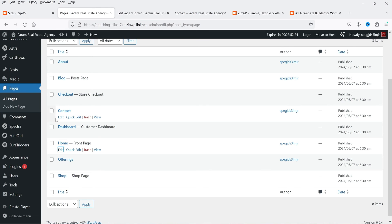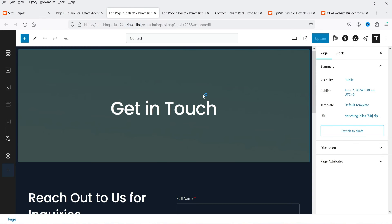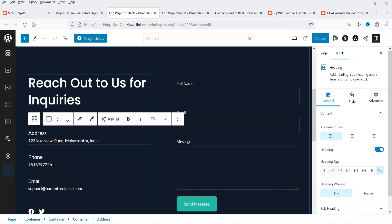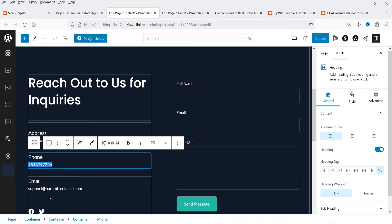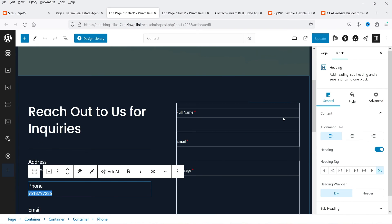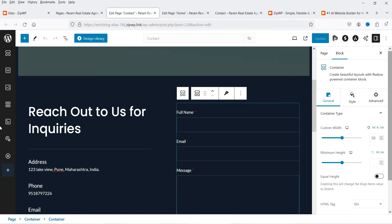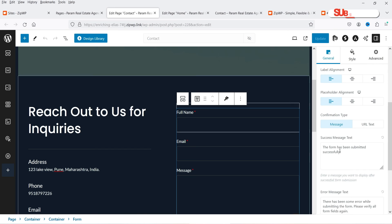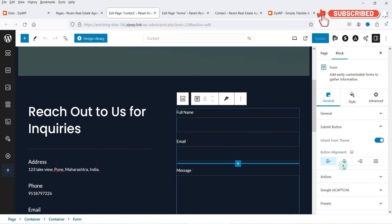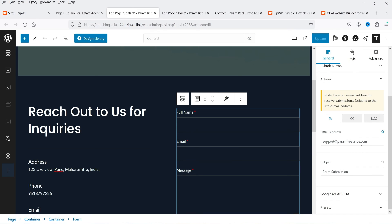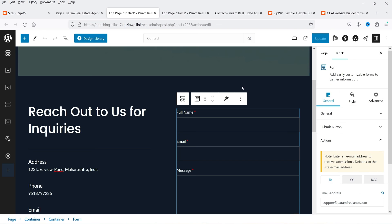Let's go to the Contact page and click Edit. You can edit contact details, phone number, email address, and social media links directly. The form is a Spectra form — you can customize it. At the bottom of the form settings you'll see the error message, success message, submit button, and actions for where to send the email on submission. Click Update when done.